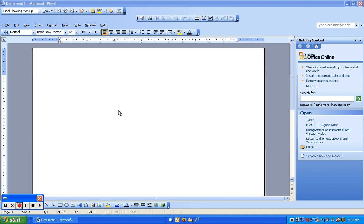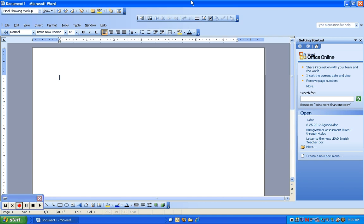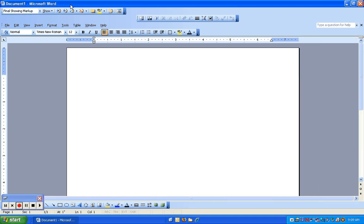In this tutorial, I'm going to show how to set up a Microsoft Word document for correct APA format. First thing I've done is open up a new Microsoft Word document.